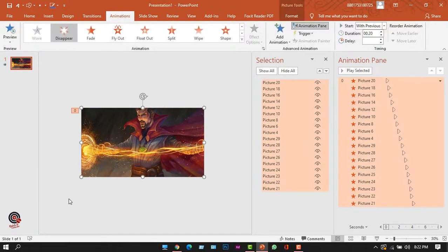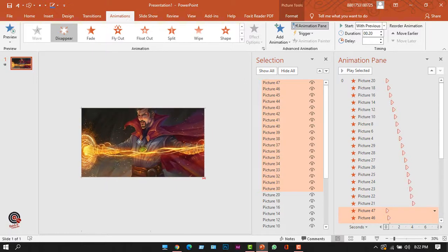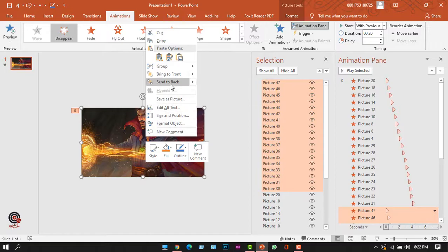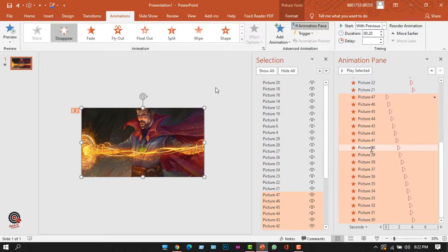I'll select outside the slide and press Ctrl+A to select both sets of pictures, then press Ctrl+D to duplicate again. I'll adjust the slide position, right-click and select Send to Back. The newest set of pictures is now behind the previous set, and I'll adjust this animation timing as well.